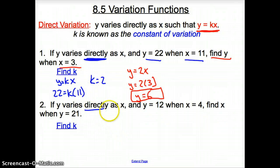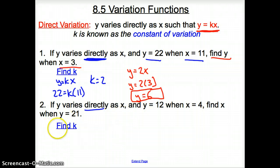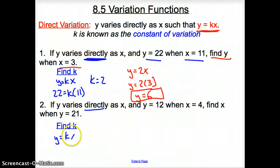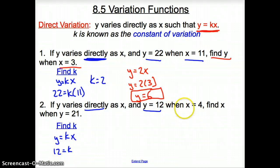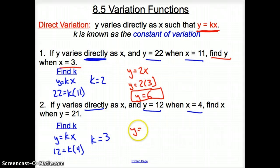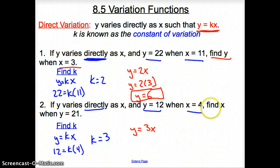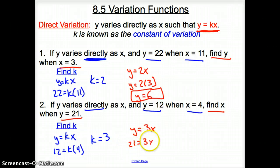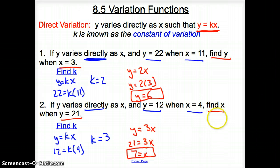Number 2: if y varies directly as x when y is 12 and x is 4, we're asked to find k first. Using y equals k times x for direct variation, y is 12 and x is 4, so k equals 3 after dividing by 4. Now our equation is y equals 3 times x. We're asked to find x when y is 21, so 21 equals 3x. Dividing by 3, we find x equals 7.